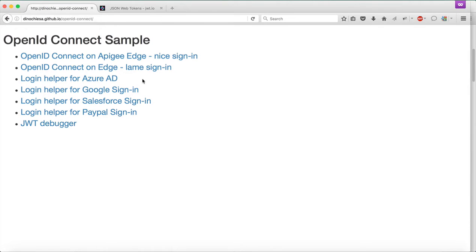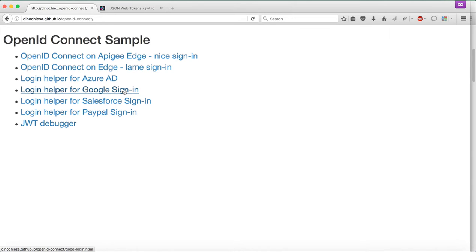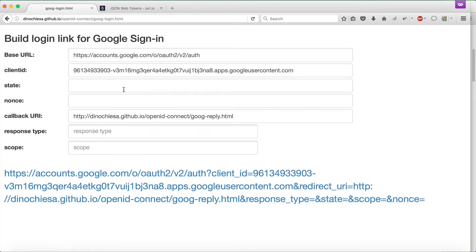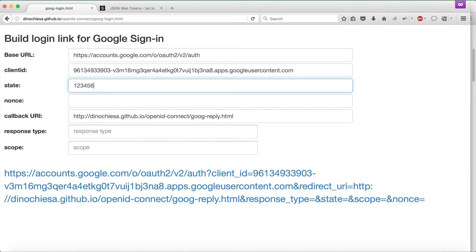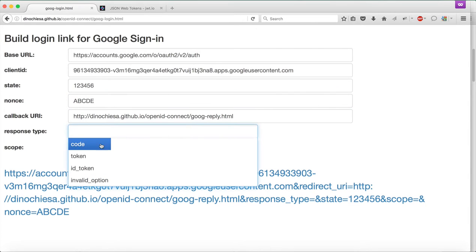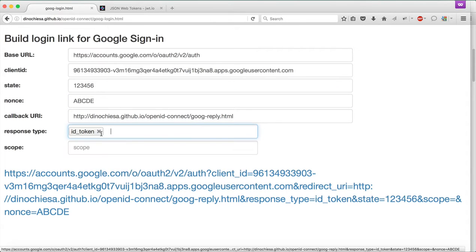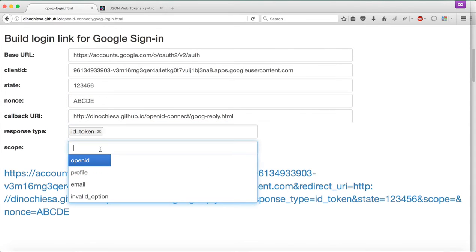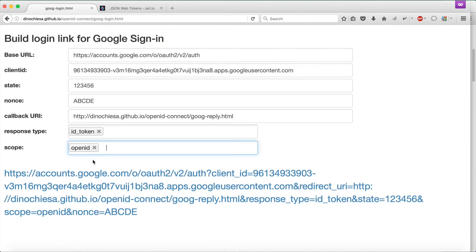Hey, this is Dino, and I'm going to walk through getting a JWT from a JWT issuer. We're going to use Google for that purpose. What I have here is a web page that helps me build the URL that will be used for requesting a JWT via OpenID Connect from Google, the IDP.